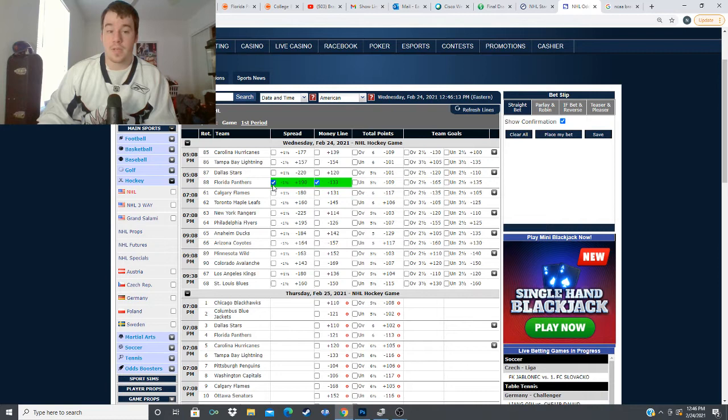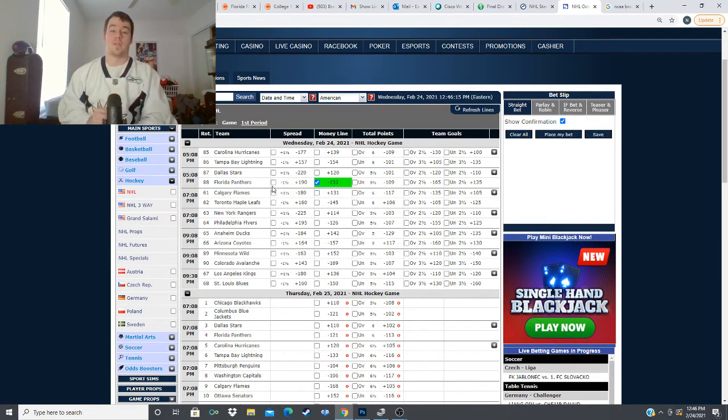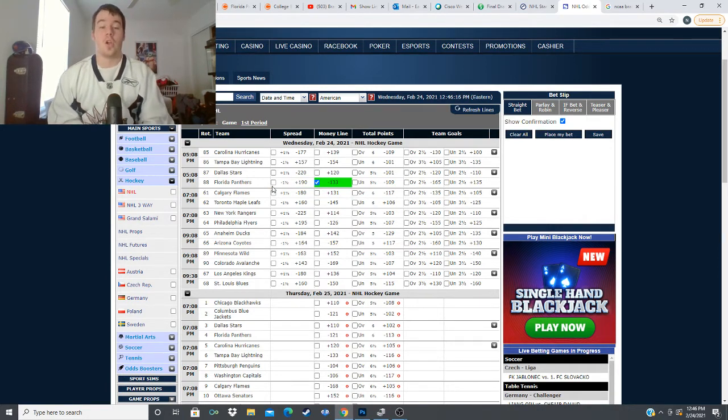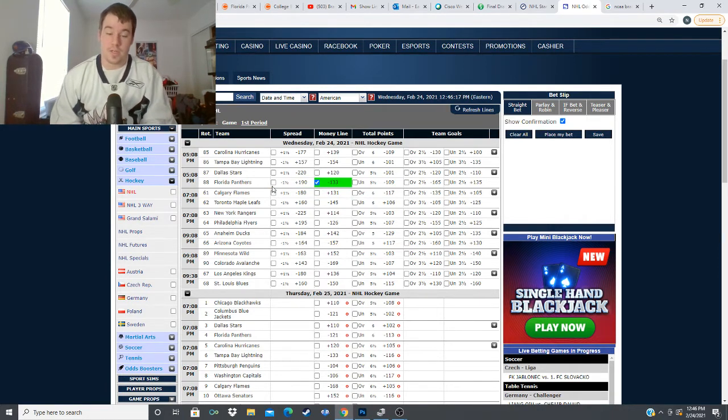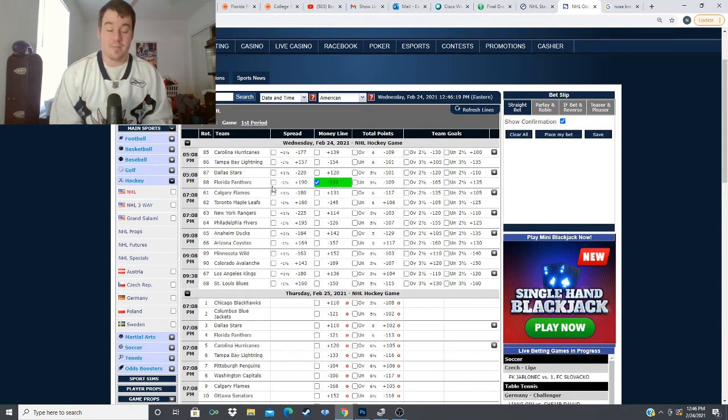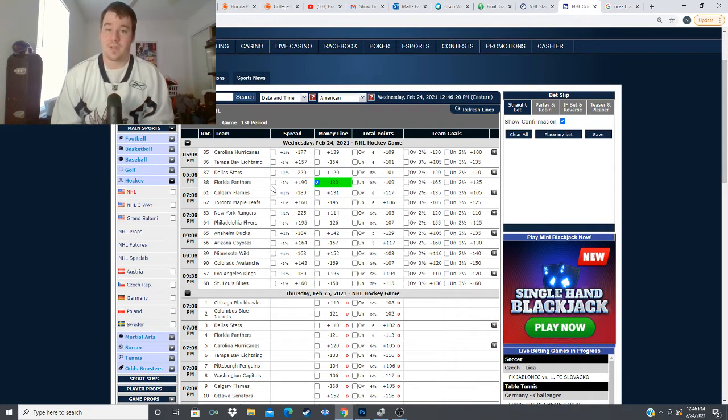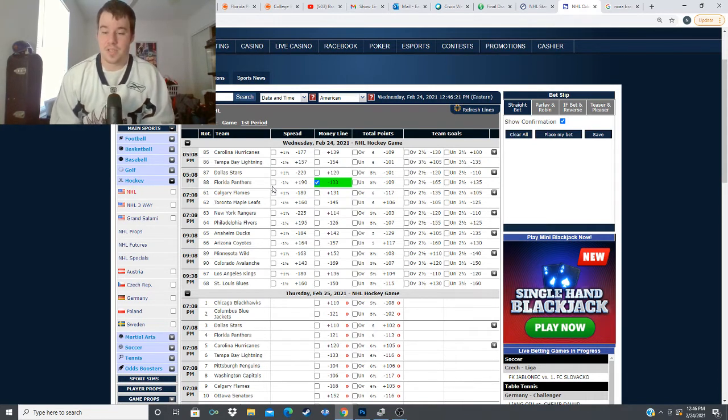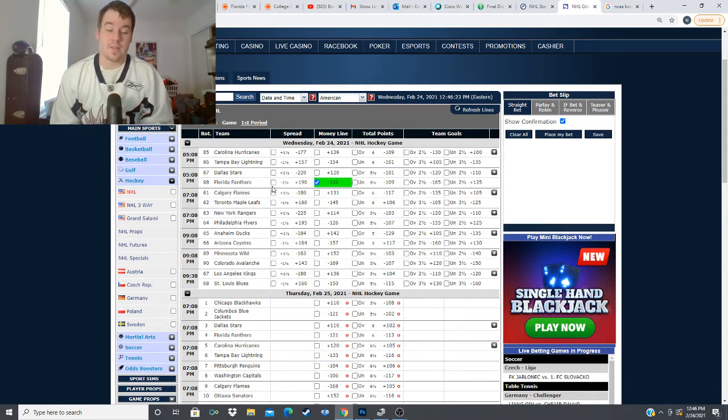and I'm tempted to take that puck line because this Florida Panthers team has looked good this year and I can't really say the same about Dallas after their Stanley Cup run last year they've looked really bad so far this season